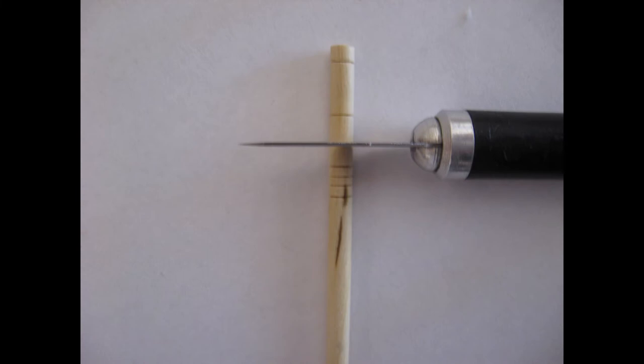Once the lines have been drawn on the dowel, you need to have the lines wrap all the way around the dowel. One way is to wrap a small piece of paper around the dowel and trace along the edge of it at each marking location with a pencil.